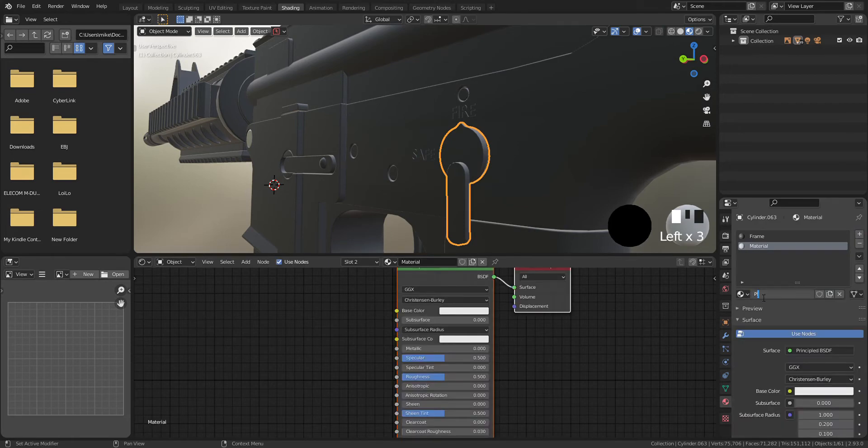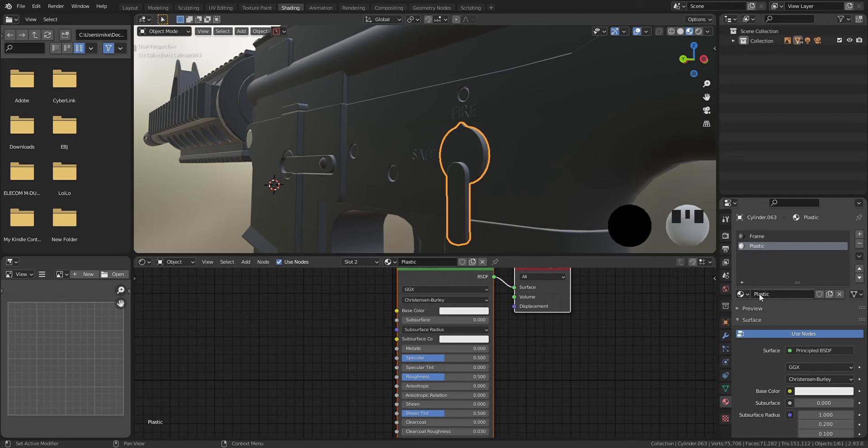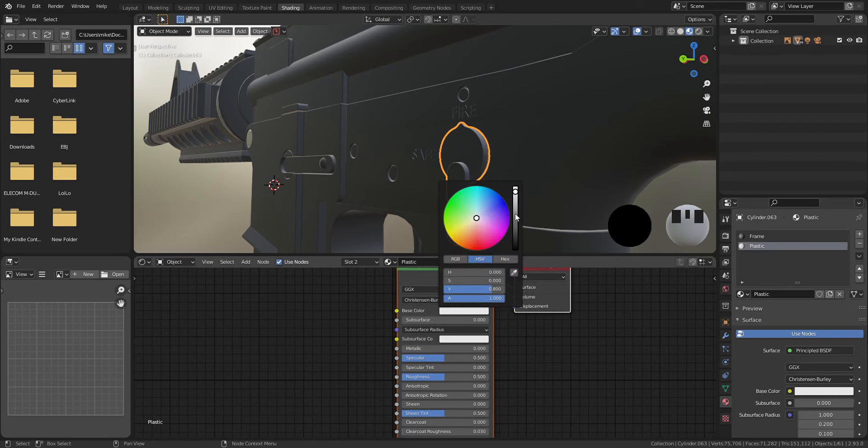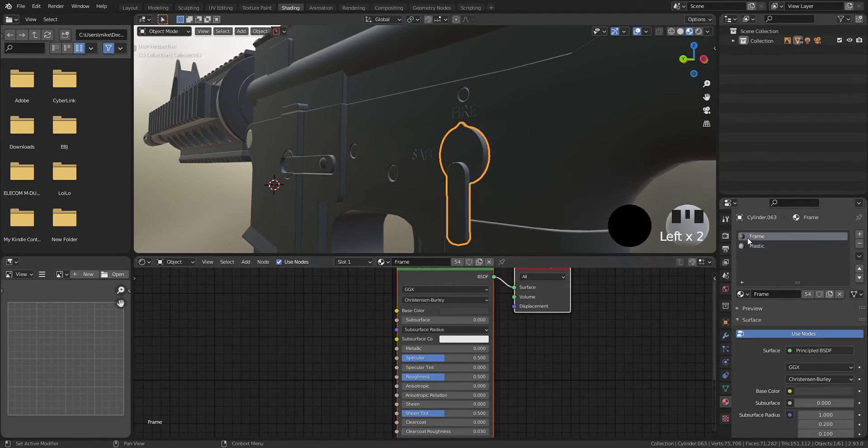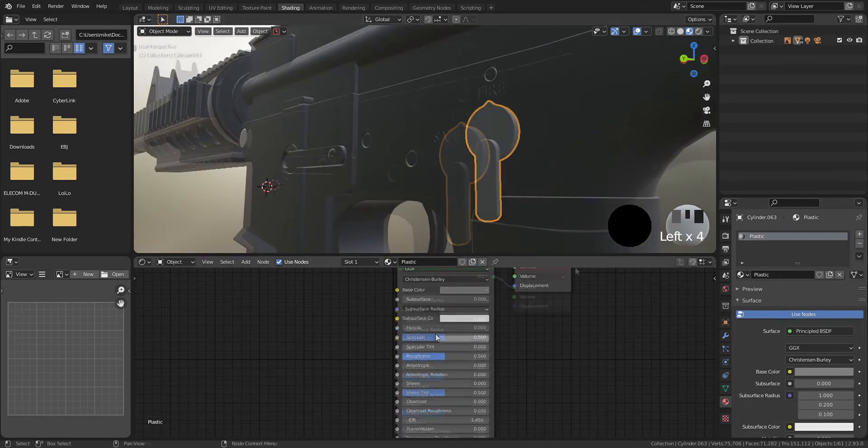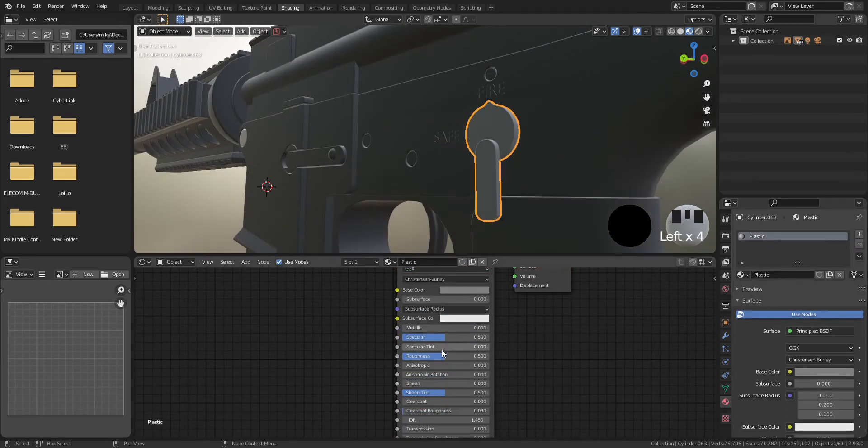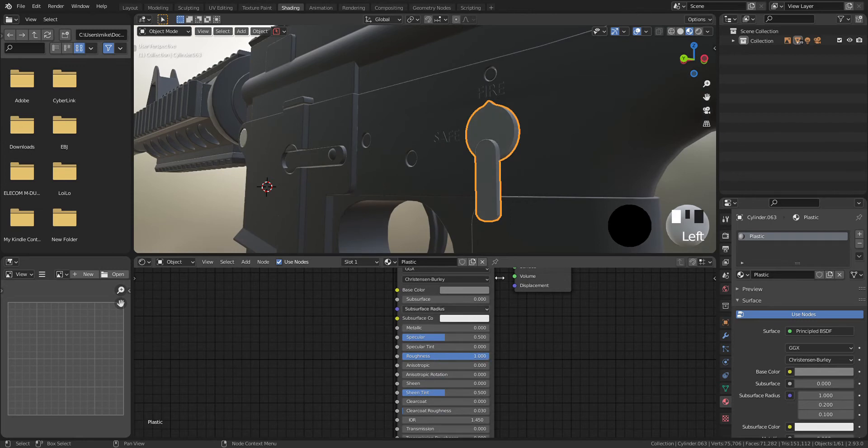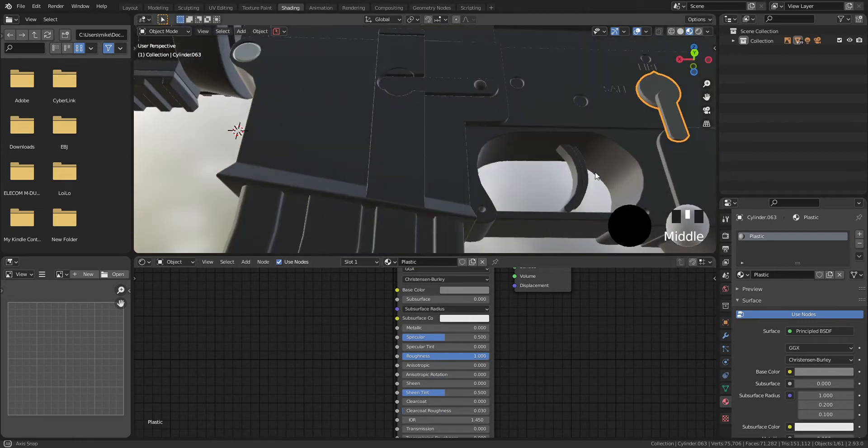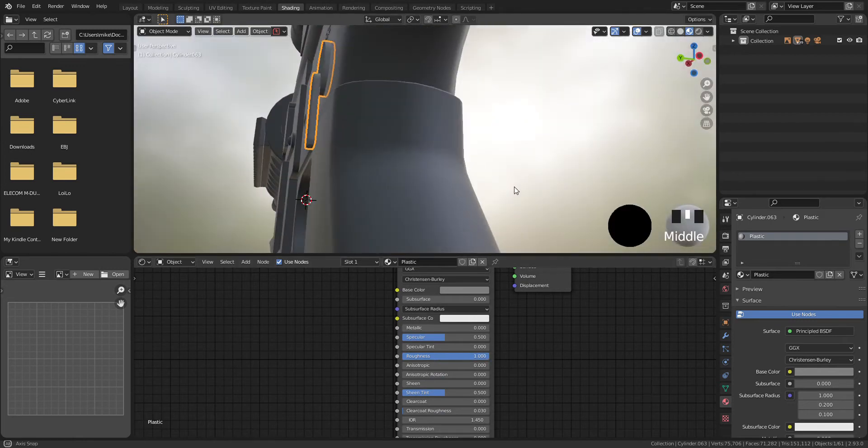According to the reference, it looks quite plastic so base color will be gray and roughness is gonna be 1.